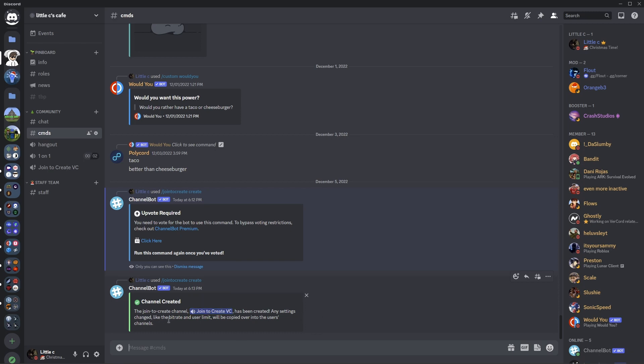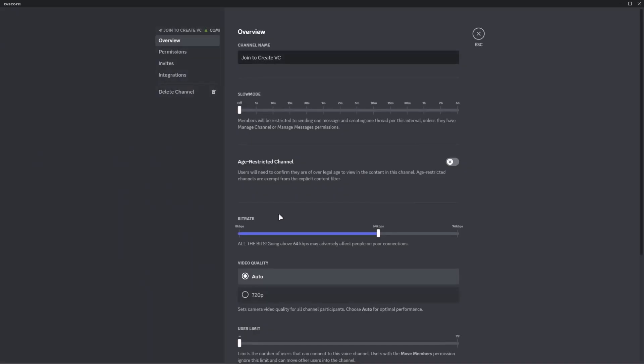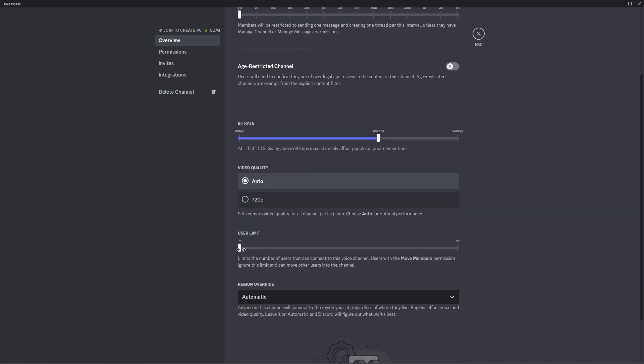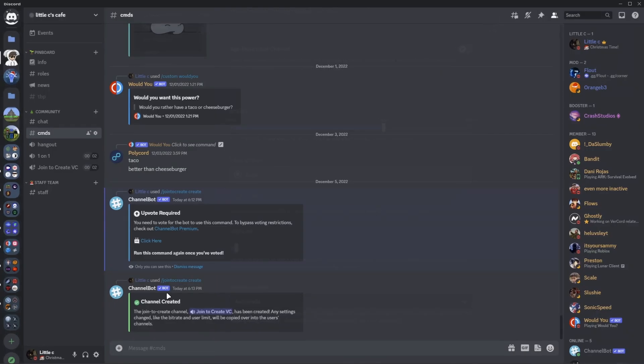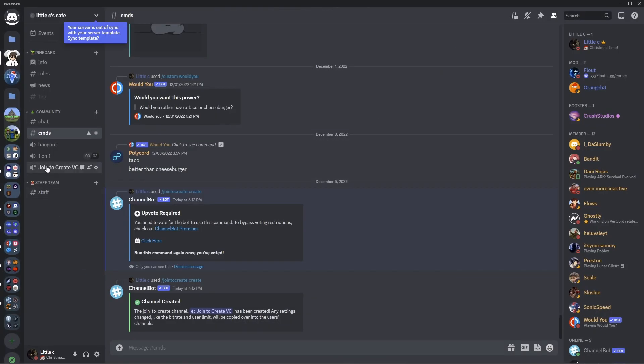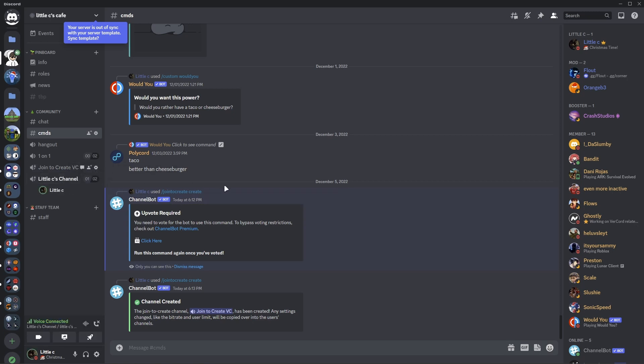Any settings changed like bitrate and user limit will be copied over to the user's channel. So this just means that this channel's settings, so if you set here, let's just set it as two users as the limit. When you click on it, it will make this person's channel also have two user limit and it will create it whenever you join.